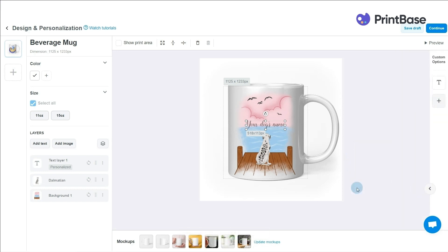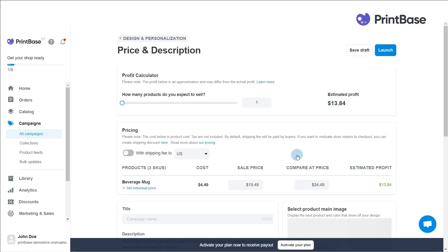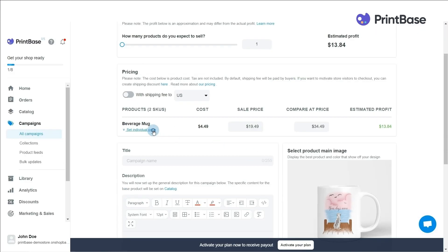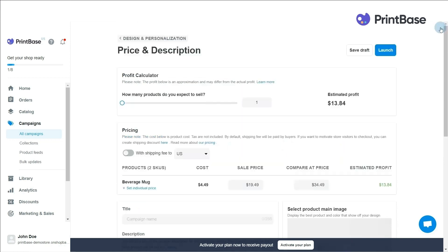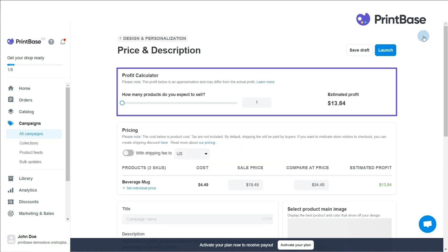After you have edited the designs for your campaign, choose Continue. Here you can edit your selling price and compare at price for each variant or each product. You can see the estimated profit of the campaign from the profit calculator, based on the number of products you would like to sell and the selling prices.